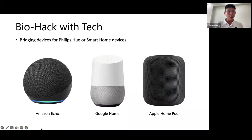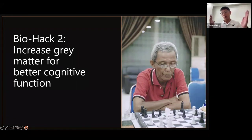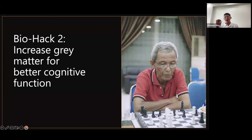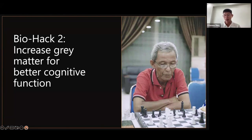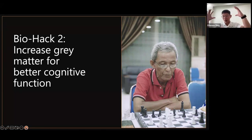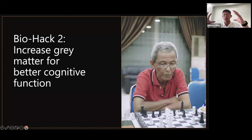Let's go on to the next hack — number two: to keep us more alert as we get older, we want to increase gray matter for better cognitive function. Gray matter is the outer layer of the brain where most of the neurons and connections are — the thinking part of the brain. How do we increase that portion? Because as you age, gray matter starts to atrophy — that's a natural aging process. But dementia is not natural — it's a disease. You can prevent it and mitigate the loss of gray matter.